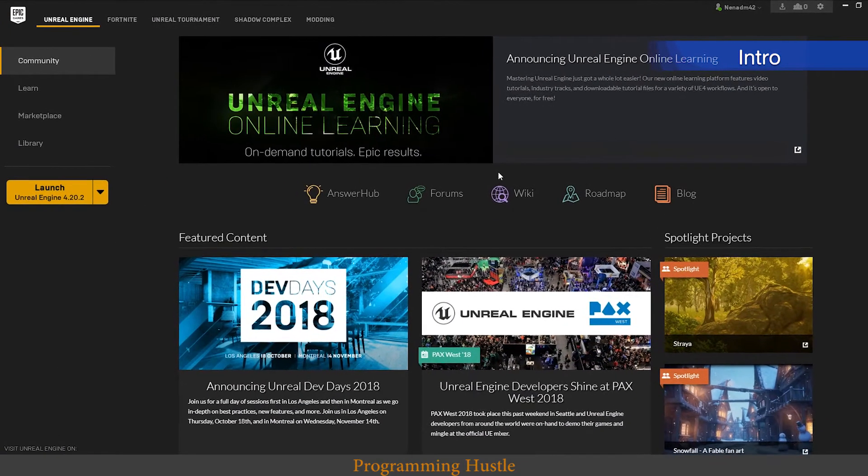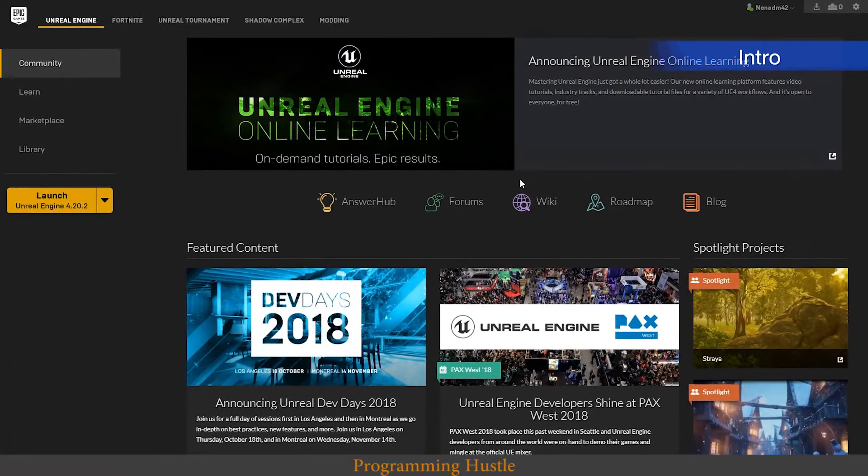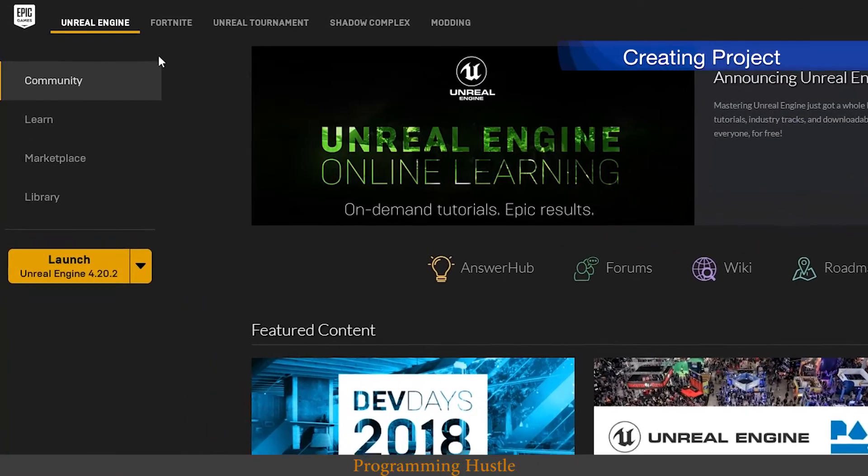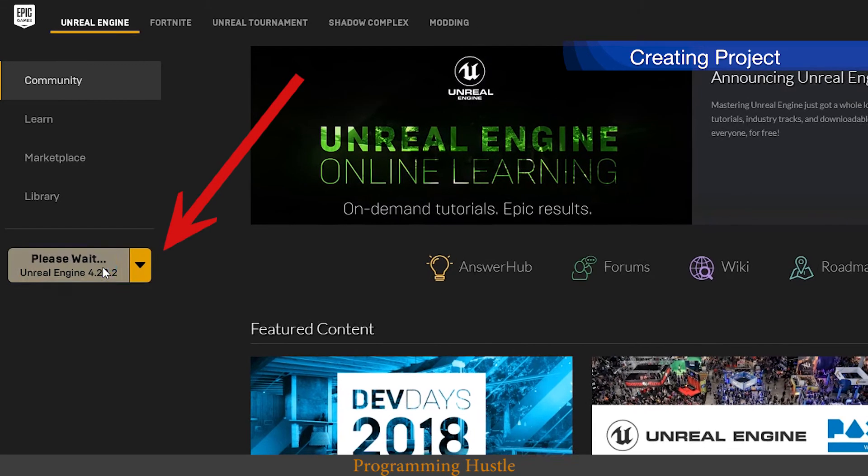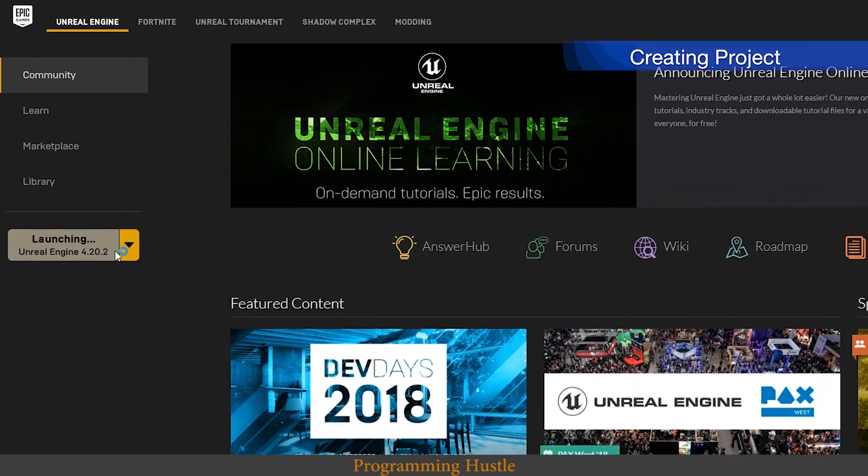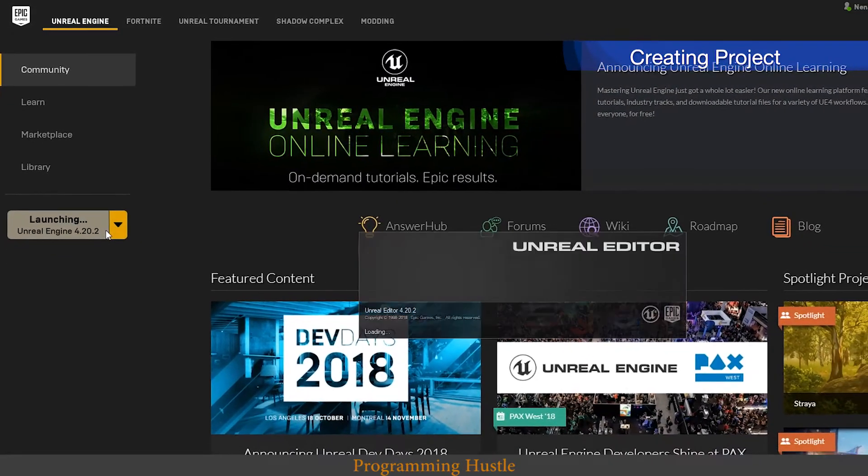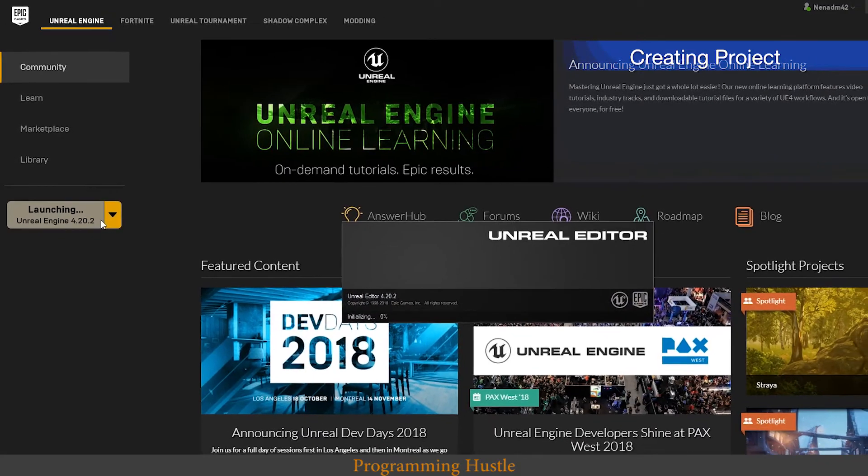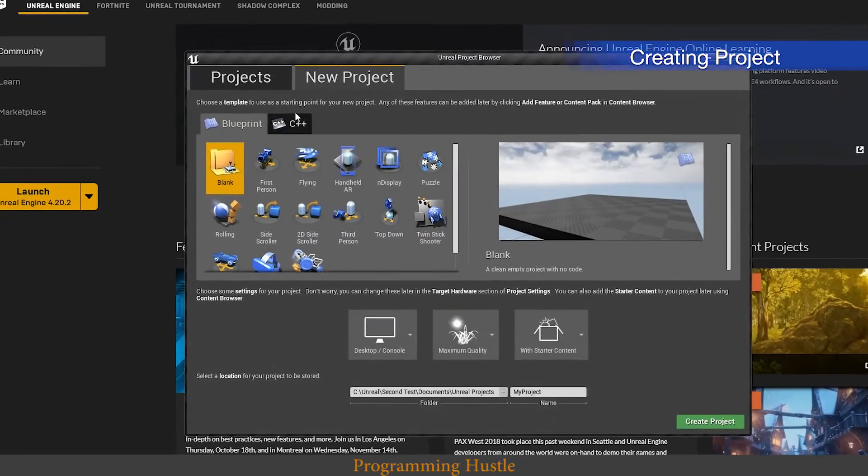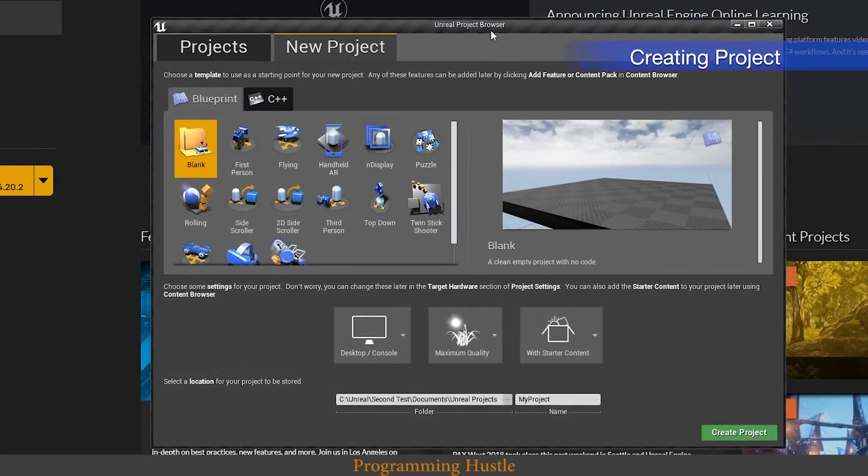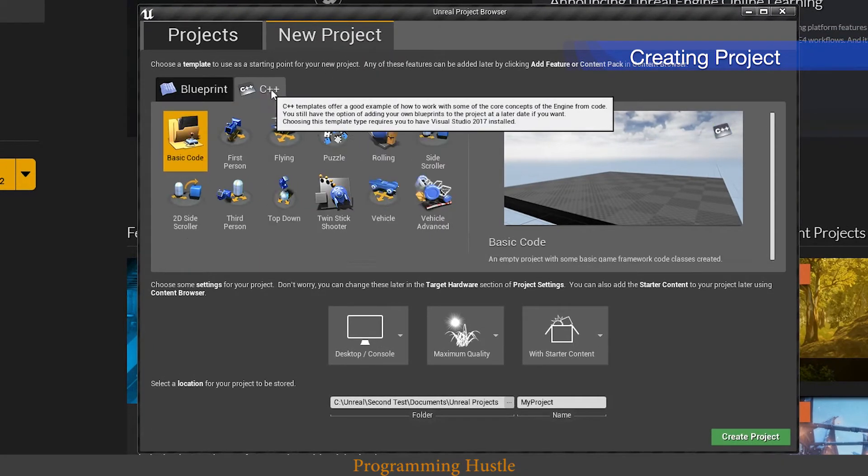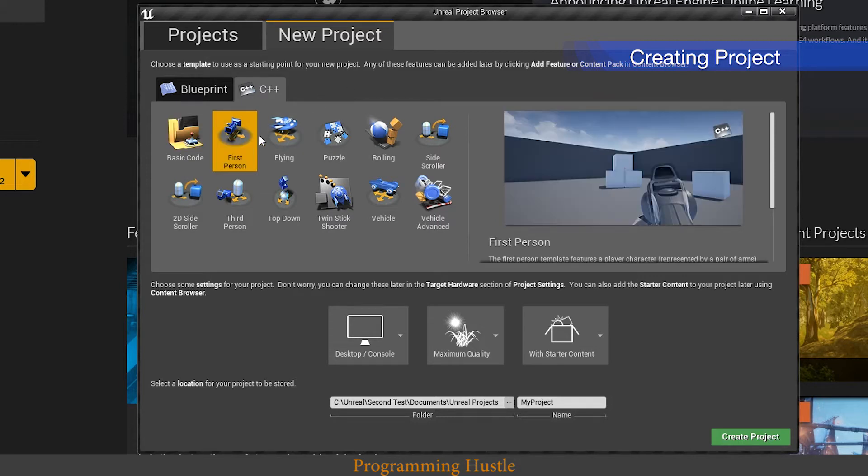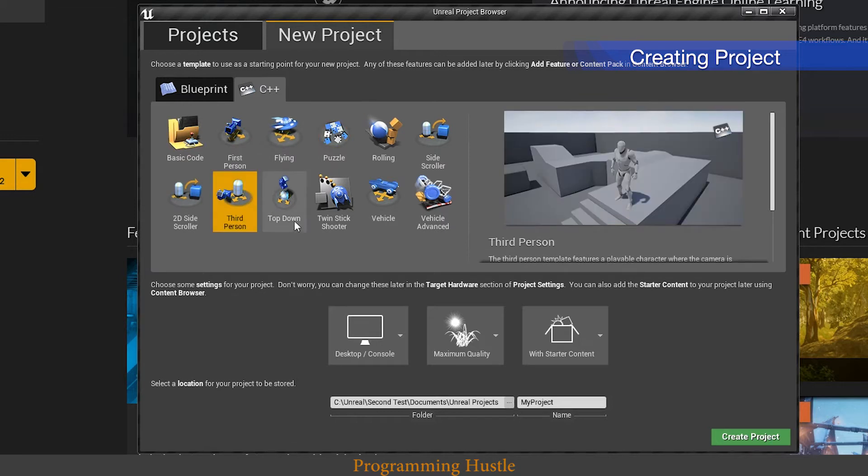Welcome back. As you can see we are in Epic Games launcher right now, so choose Unreal Engine up here and click on this launch button. You will need to wait only a couple of seconds. Alright, now this Unreal project browser appeared. Click on new project, choose C++.